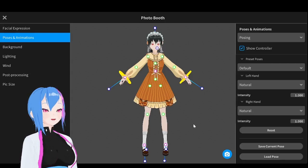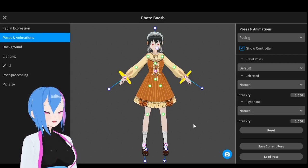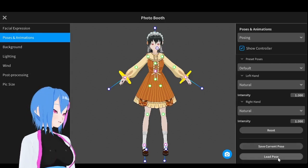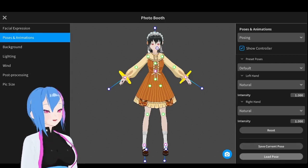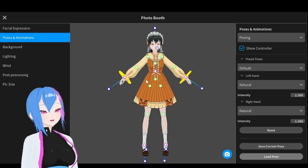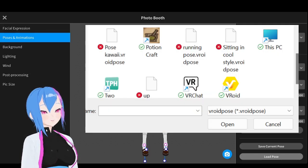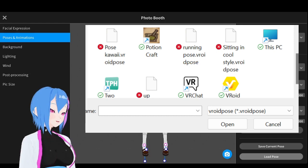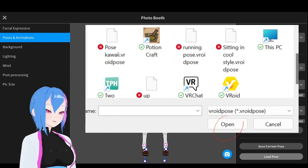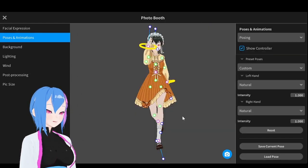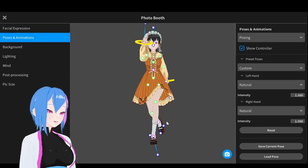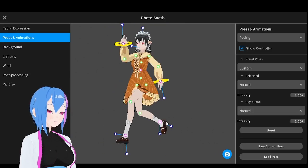If you want to load the pose that you made previously, just go to Load Pose right here, then find the pose that you already saved. For me, I saved the pose on the desktop. Take the pose that you saved previously and then open it. There we go — we can see Kazumi having the running pose right here.